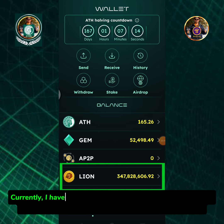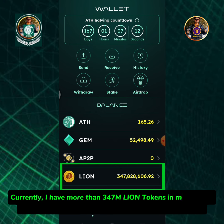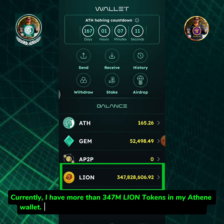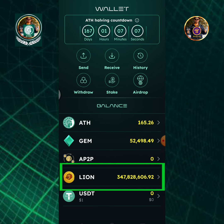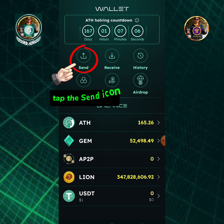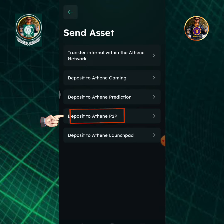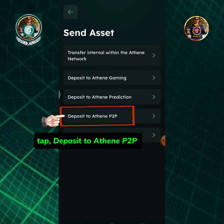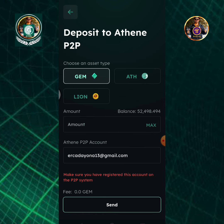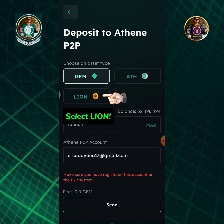Currently I have more than 347 million Lion tokens in my Athene wallet. I will send it to my Athene P2P trading account. Tap the Send icon, then tap Deposit to Athene P2P and select Lion.